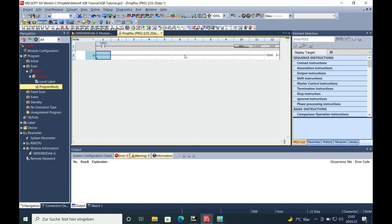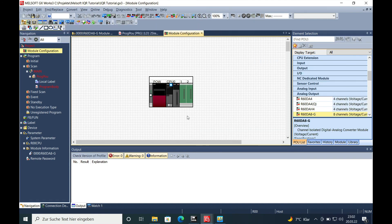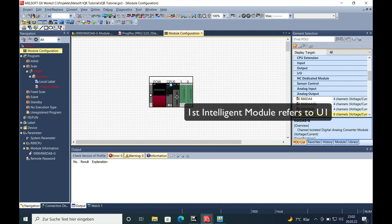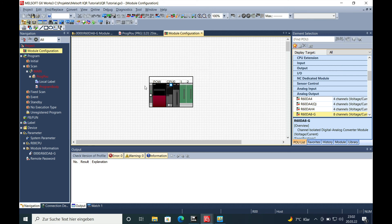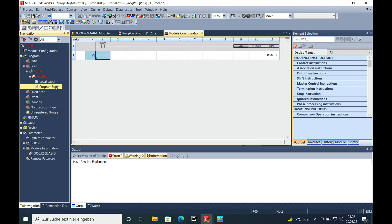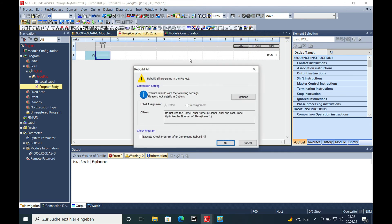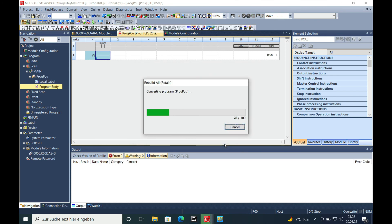Here we go. The U1 G460 refers to the first module that you have mounted on your input or on your base unit, so this is your first intelligent module and that refers to the U1. And we should be able to rebuild it without any fault and then you should be all set to go.